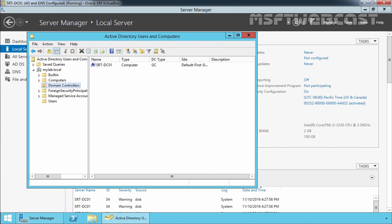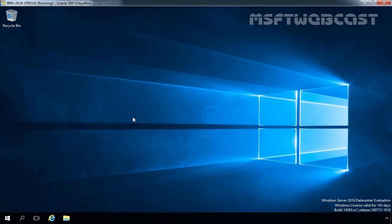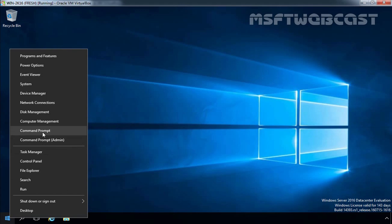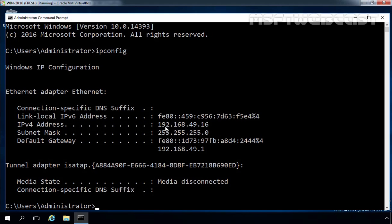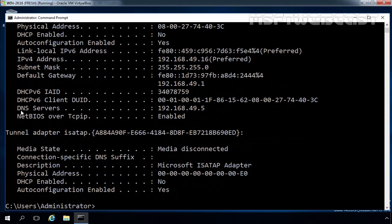Now let's look at our second VM, which is our Windows Server 2016 Datacenter Edition. Let's check the IP configuration of this Windows Server 2016 computer. Running ipconfig, we can see the IP assigned is 192.168.49.16, the gateway address is 192.168.49.1, and the DNS server address is 192.168.49.5, which is the IP address of our Windows Server 2012 R2 domain controller. In the next part of this video series, we will be joining our Windows Server 2016 computer to the existing Windows Server 2012 R2 mylab.local domain.